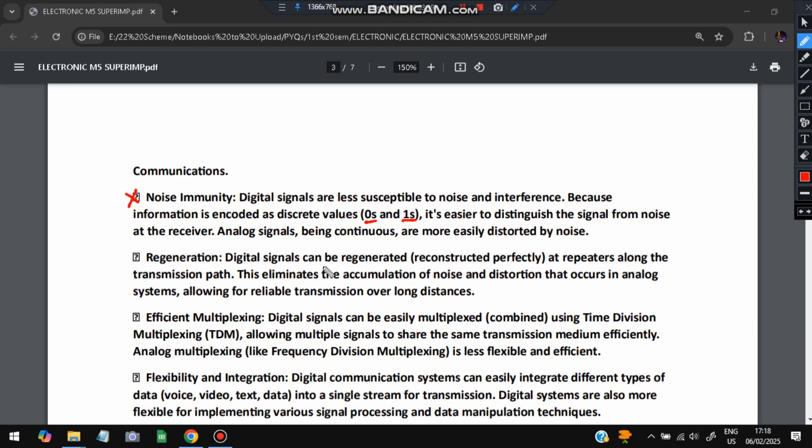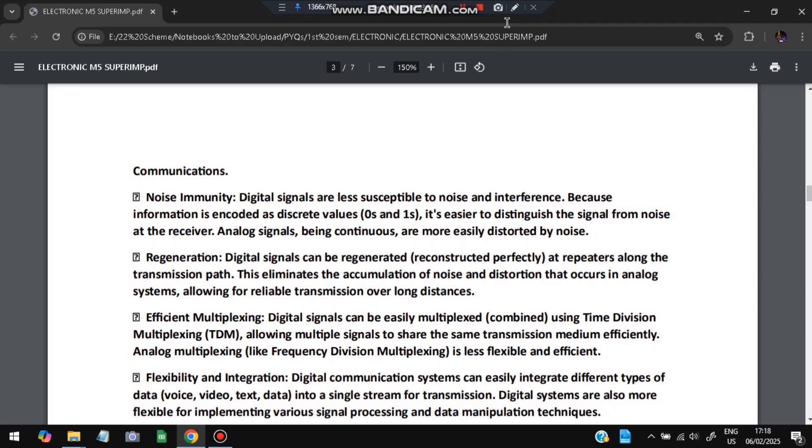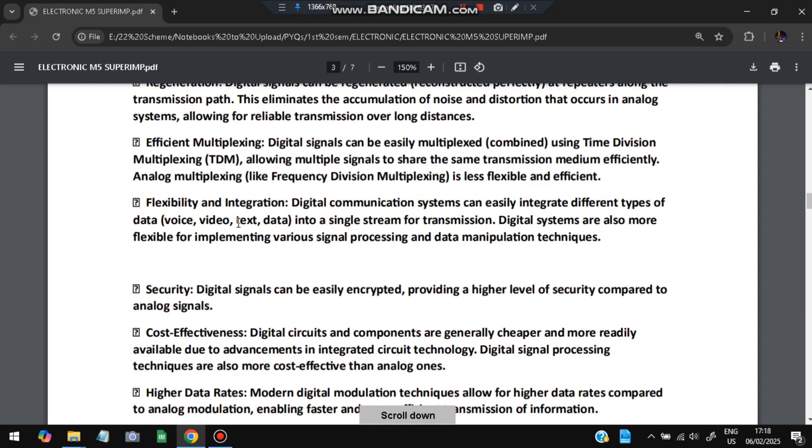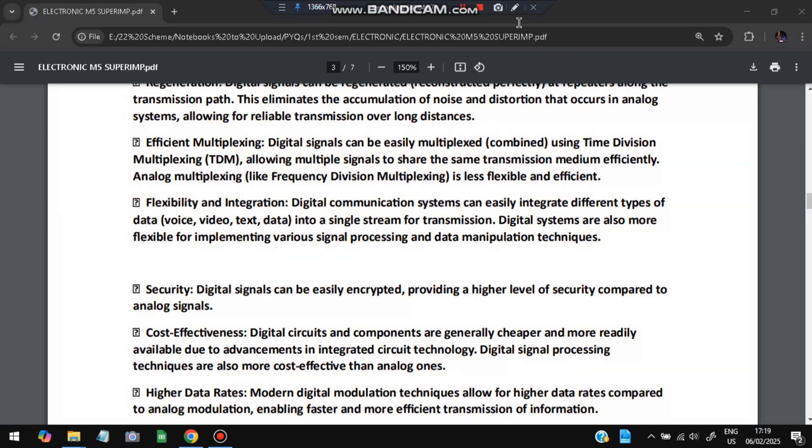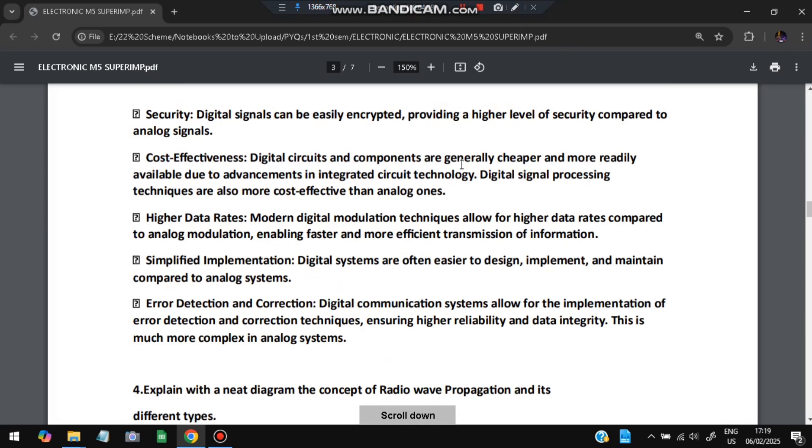We can regenerate digital signals perfectly because either one will be there or zero will be there. But for analog signals, some decimal differences can come. Efficient multiplexing is possible. We can send multiple signals and flexibility and integration is possible at the digital end. It is more secure, cost effective, higher data rates are present. We can transfer more data digitally than analog. Simplified implementation and error detection correction is possible, which is much more complex in analog systems.